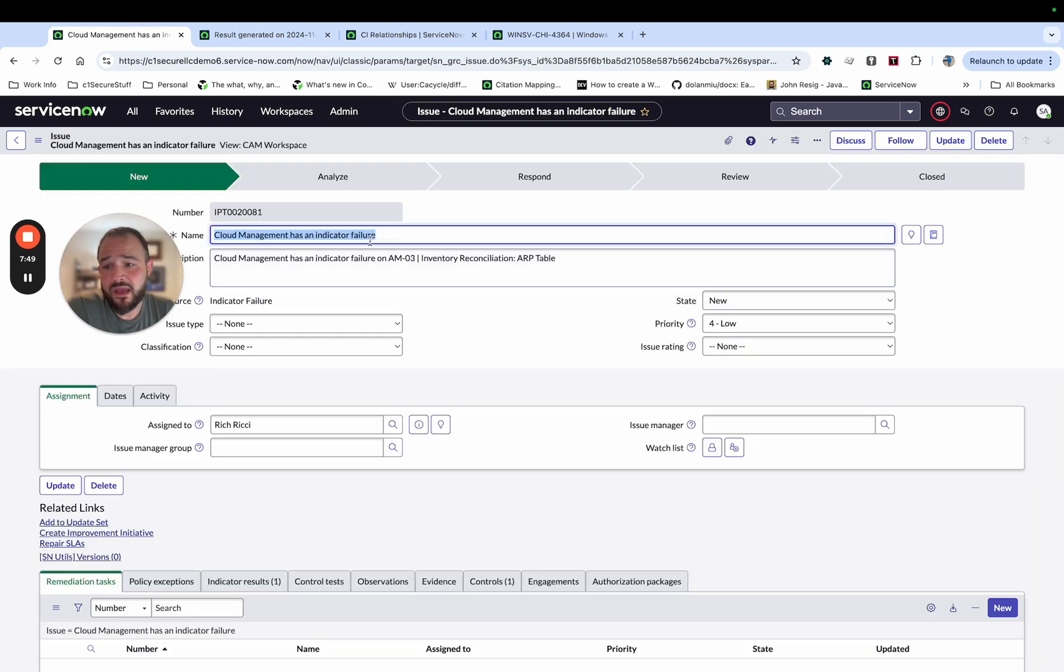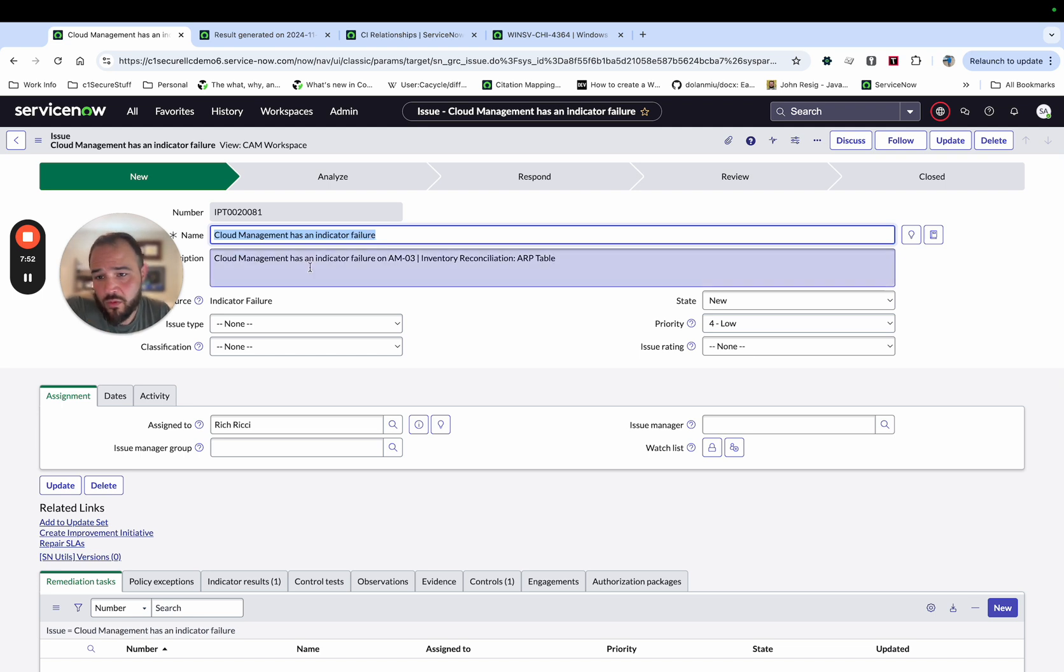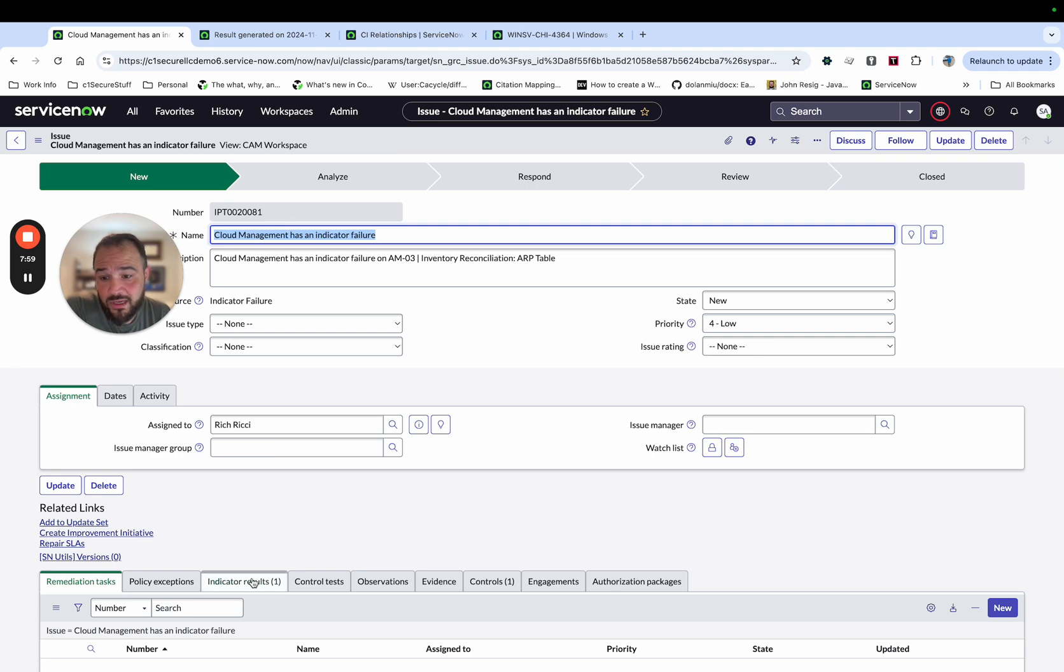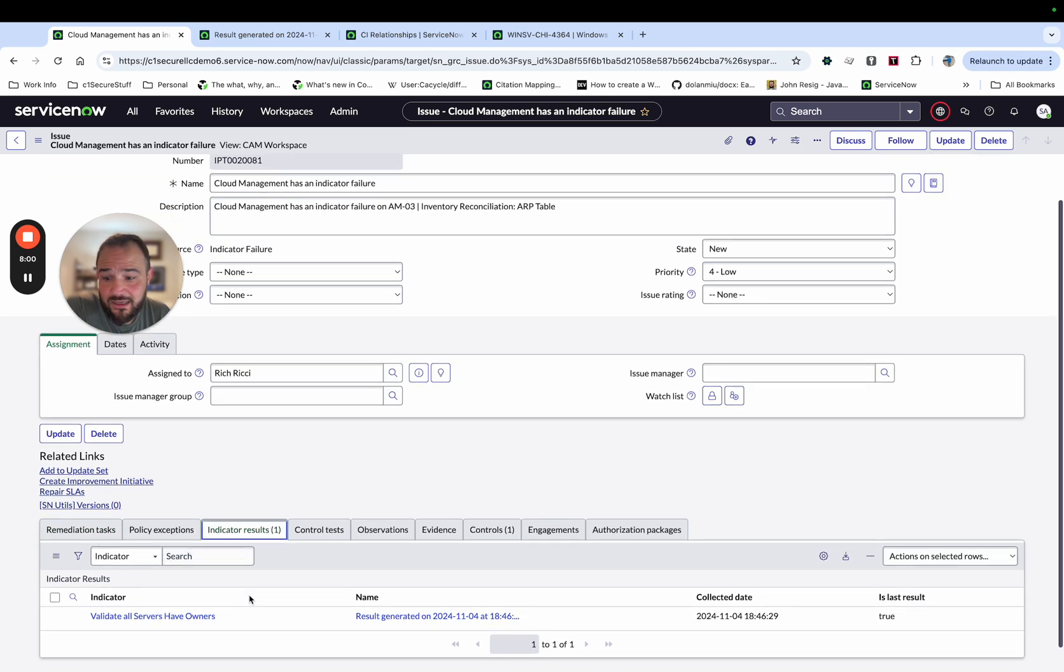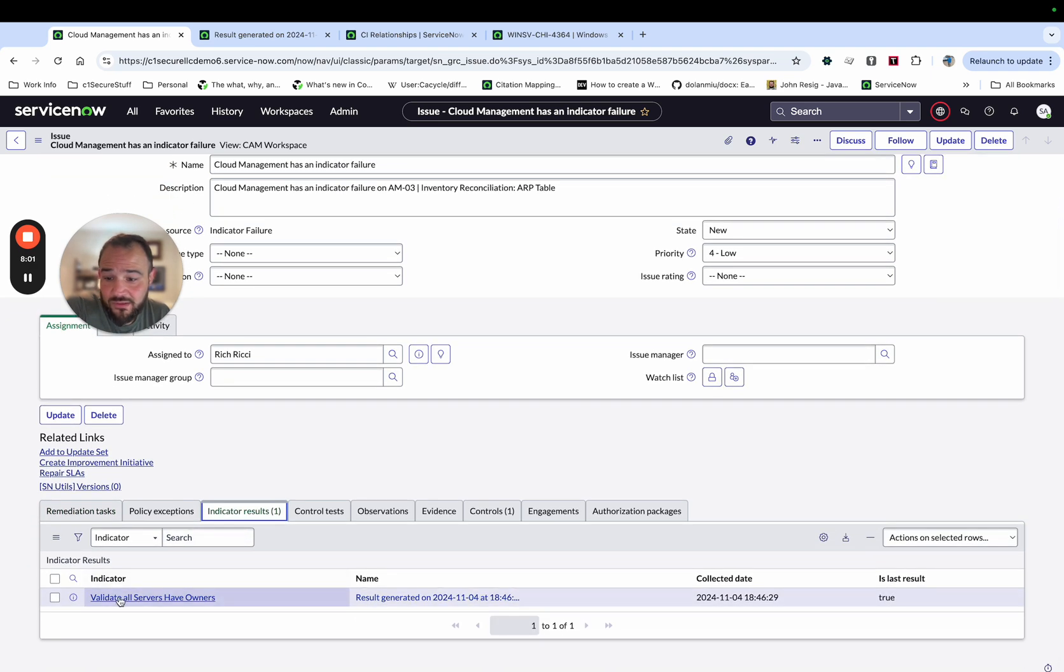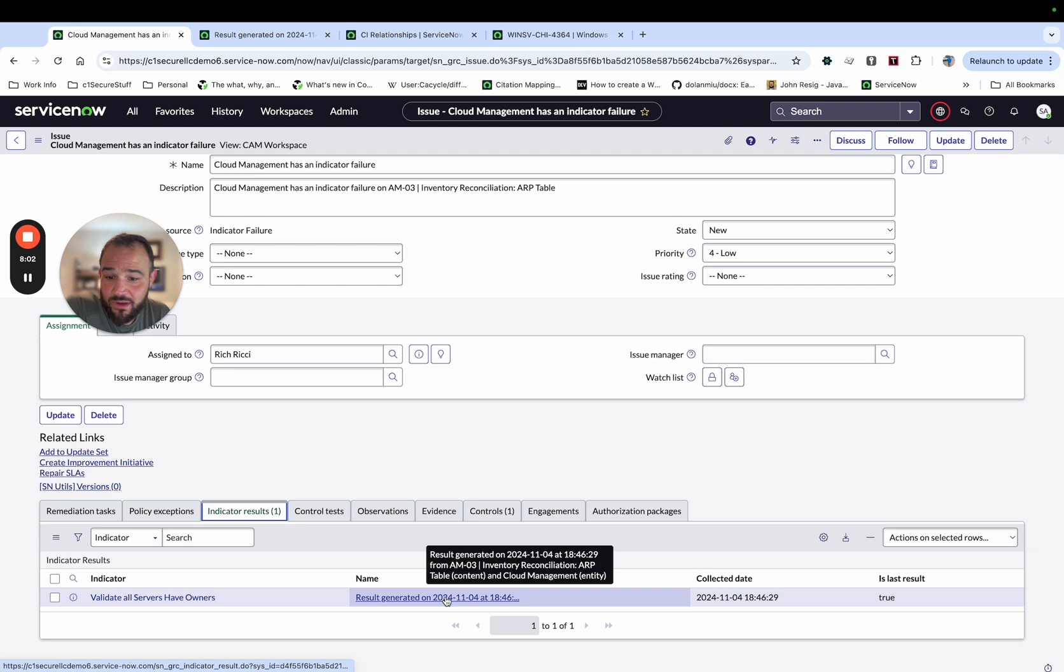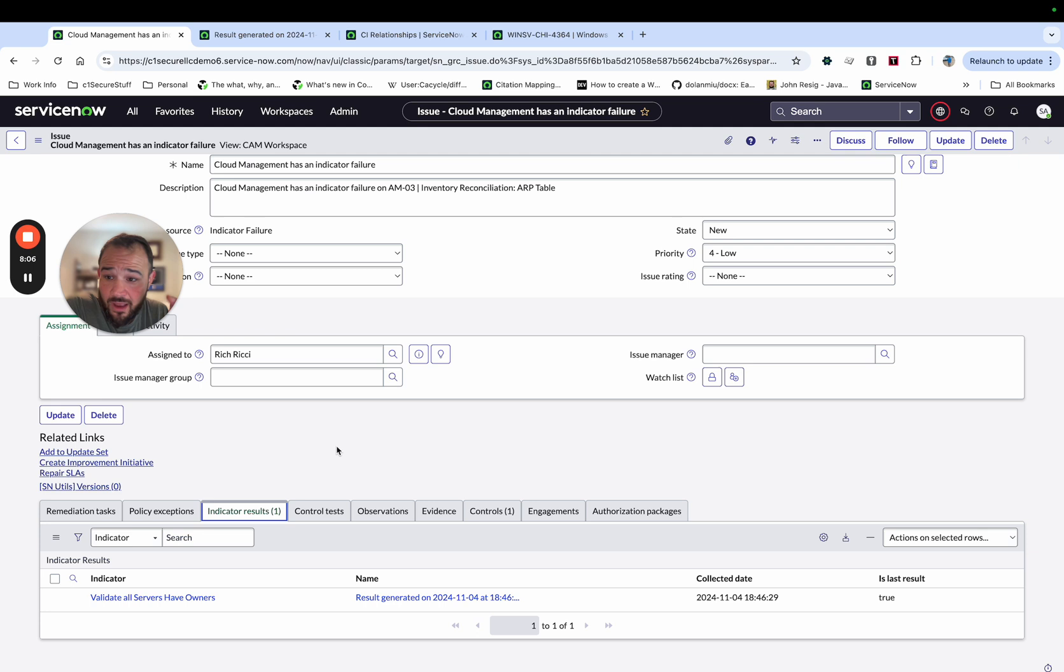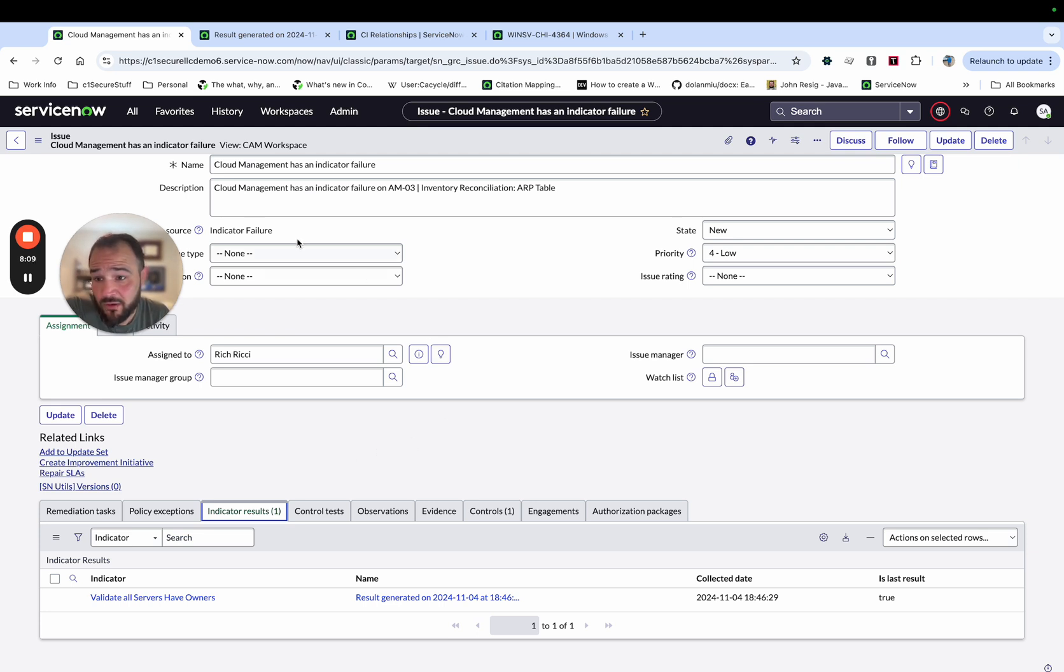And I'll open that up just to show that. And so now we have a task that we can go work to begin to remediate this problem. And we see in the issue, we get a link to the indicator results. So we have that information. And then like I showed on the indicator result on the other tab, we'll have the list of all the servers that don't have owners as part of the information we need to start remediation.